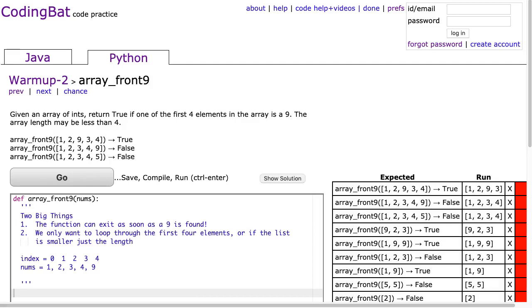Hello. I hope this video finds you well. Tonight is night 18 of my recording a coding bad solution every night while schools are closed. Tonight we're going to look at array_front_9 in warm-up 2, and this is the Python solution. Whether you're a student of mine or someone just out there learning to code, let's dive in.